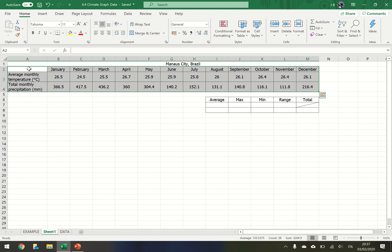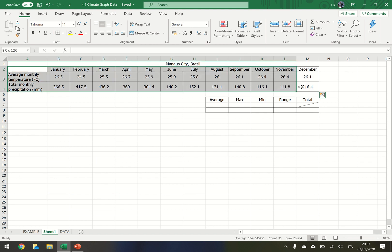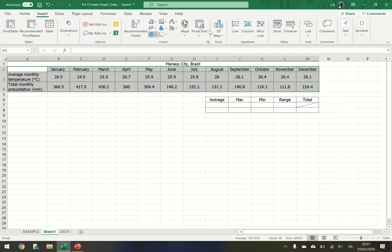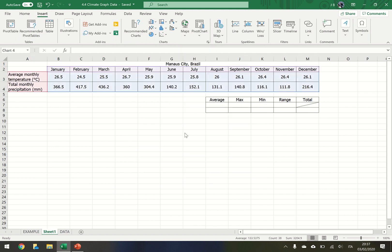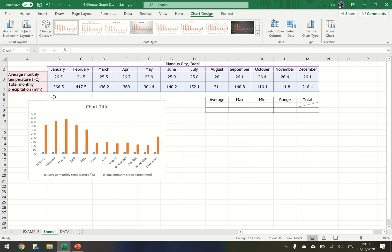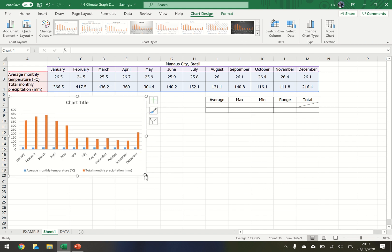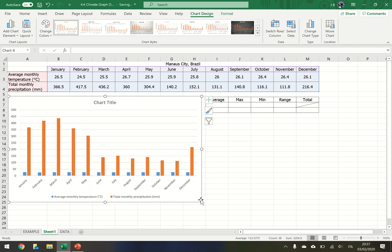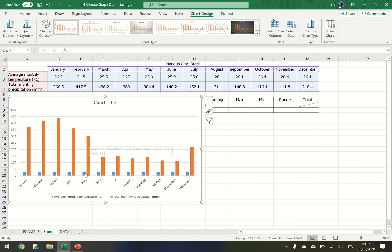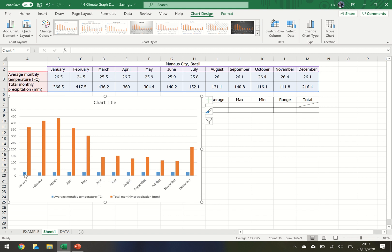To start, take your data and highlight the months all the way down to monthly temperature and monthly precipitation. Go to insert, select 2D column graph, and notice Microsoft Excel will default to their color scheme. Total monthly precipitation is a bar graph in orange, and average monthly temperature uses this axis but is a small bar graph. So we want to change that.